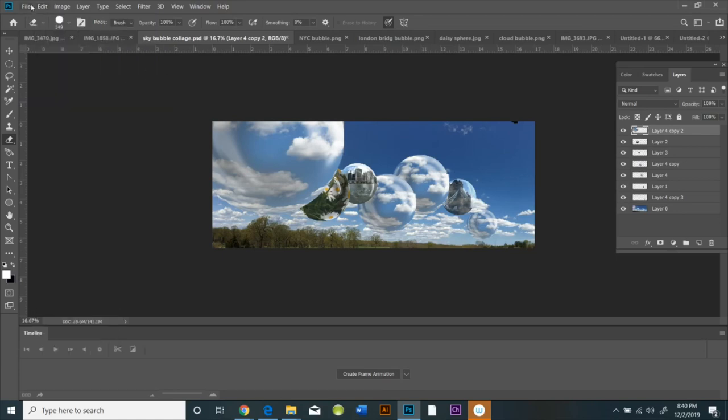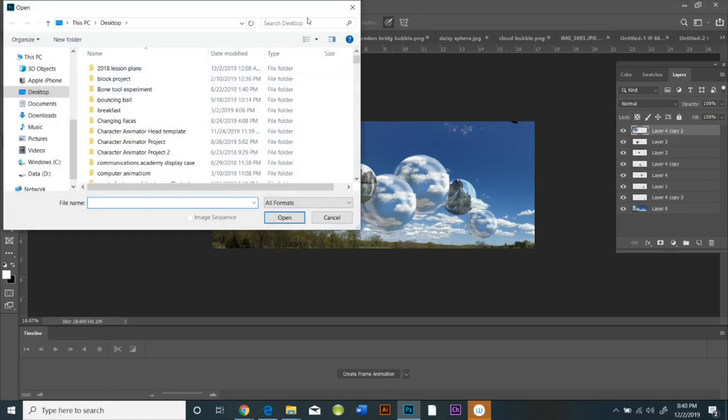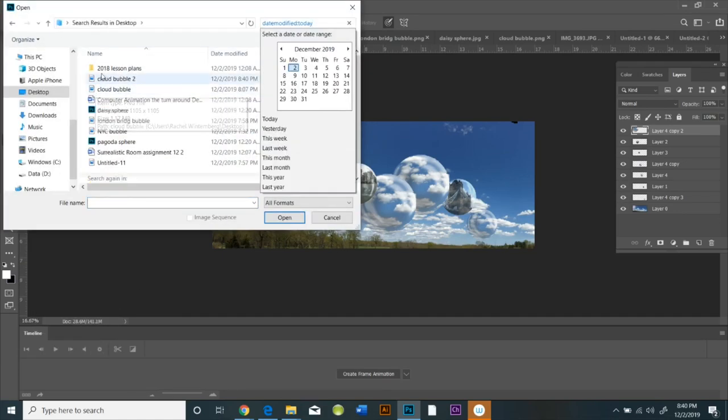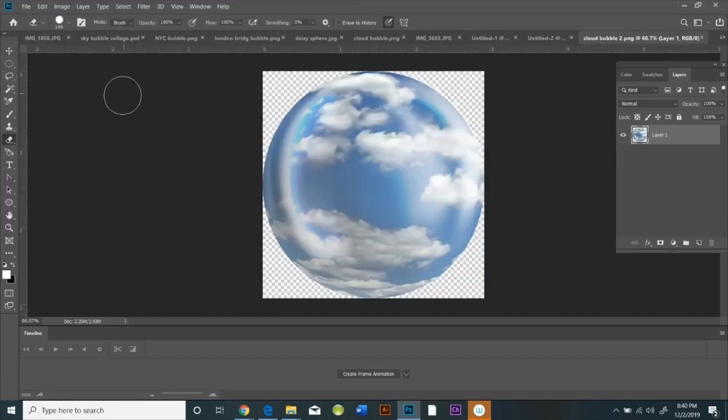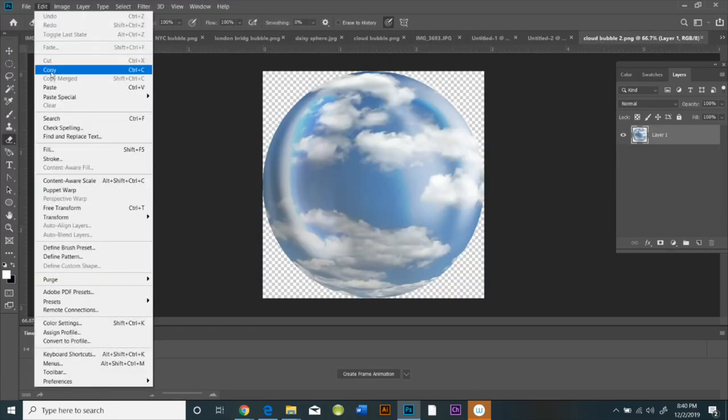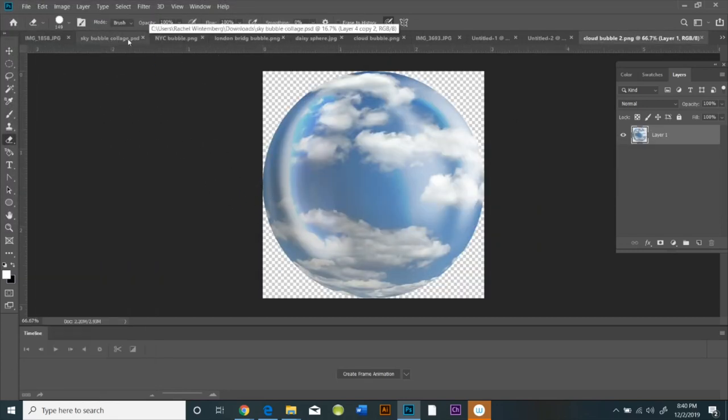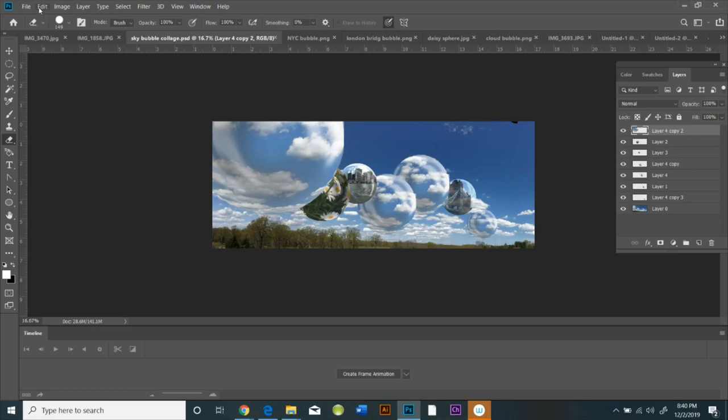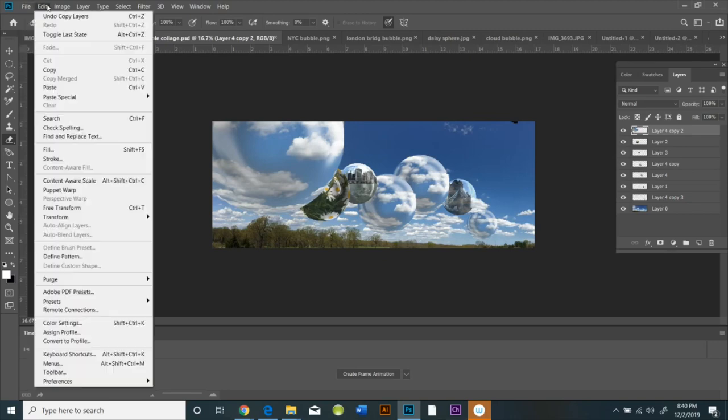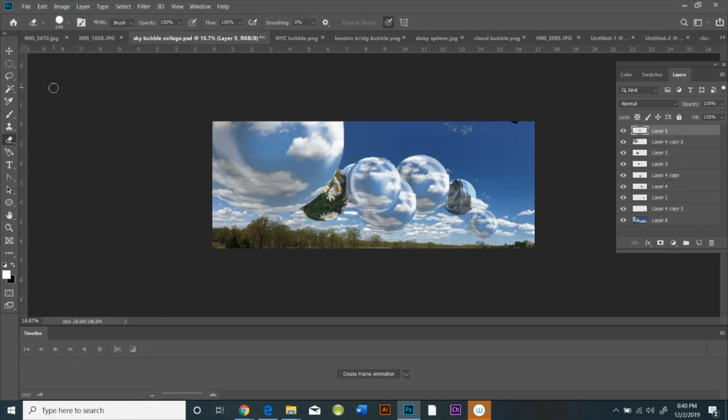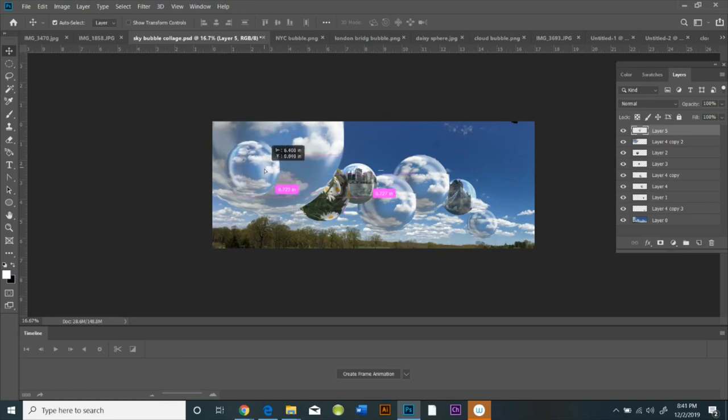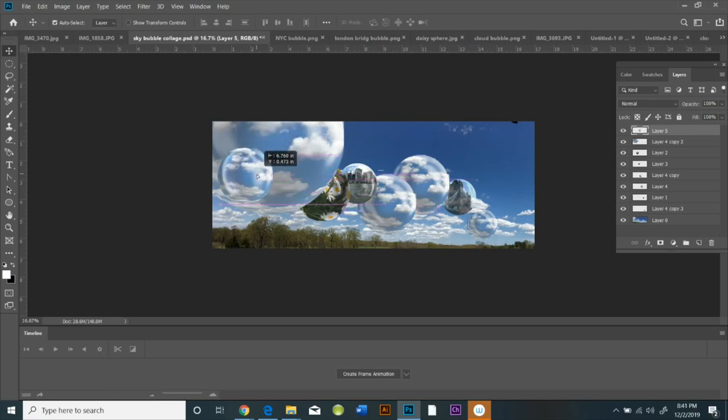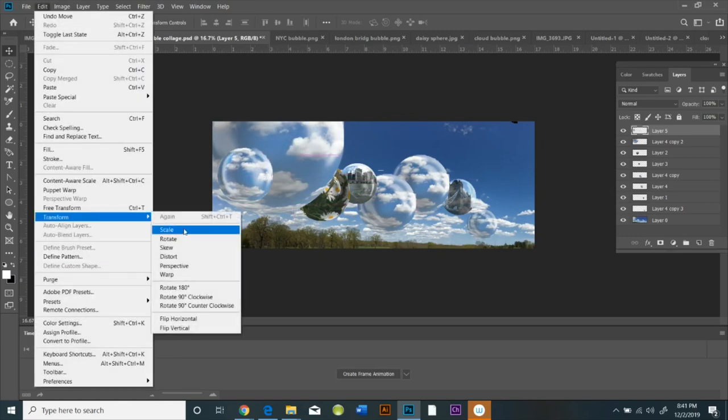And then you're going to open up the Cloud Bubble in the PNG format. So it's all in one layer with no background. And you're going to do Edit Copy and then Edit Paste, and you're going to paste it into your collage as one of the layers.